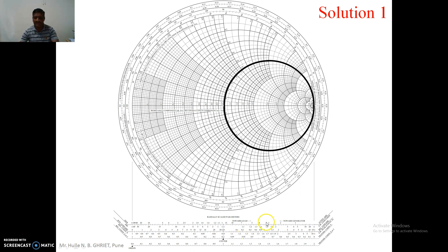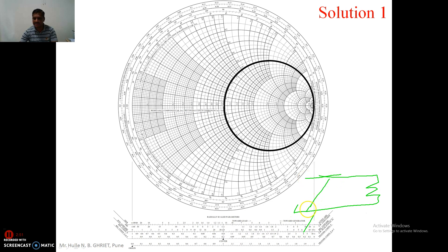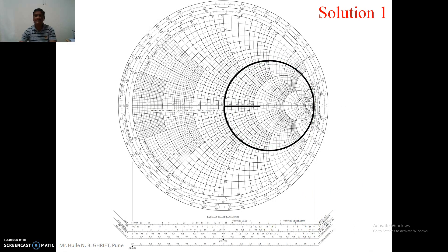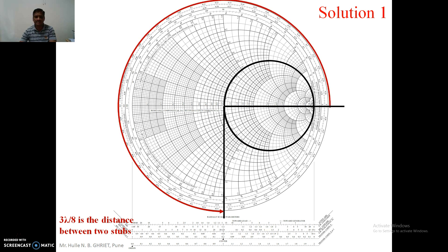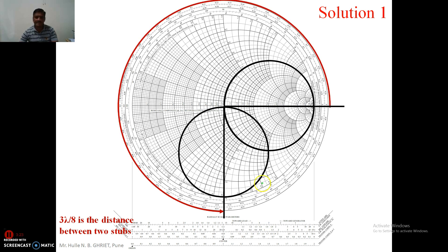Always, taking stub number 2 as reference: stub number 2 is where the load is going to be matched, and it is going to lie on a particular circle. With reference to this, we find the location of stub number 1. The stub number 1 lies on one circle and stub number 2 lies on another circle. Since the distance between the two stubs is 3 lambda by 8, I have first drawn the circle for stub number 1 and the circle for stub number 2, and then we plot accordingly.